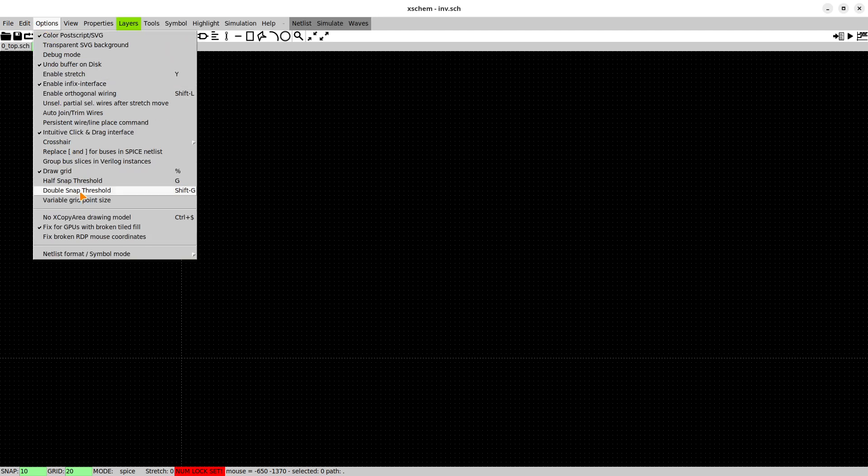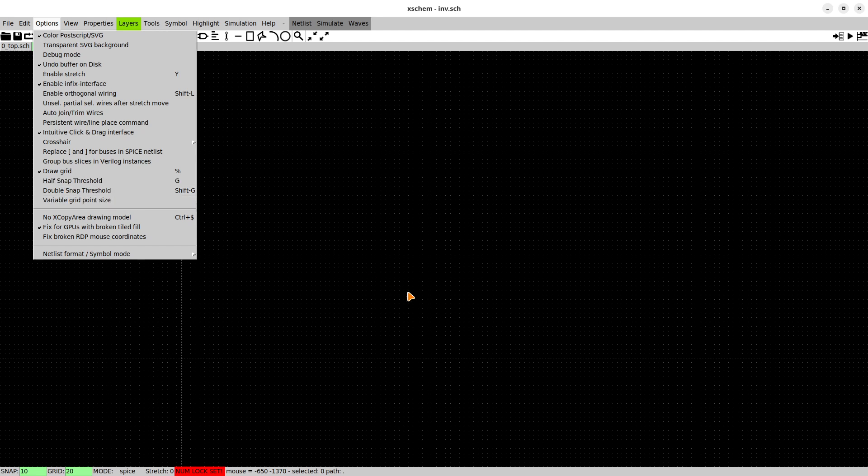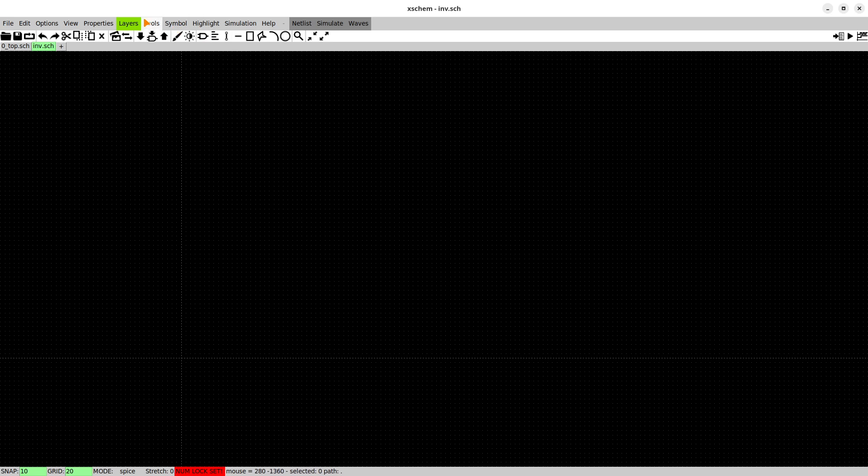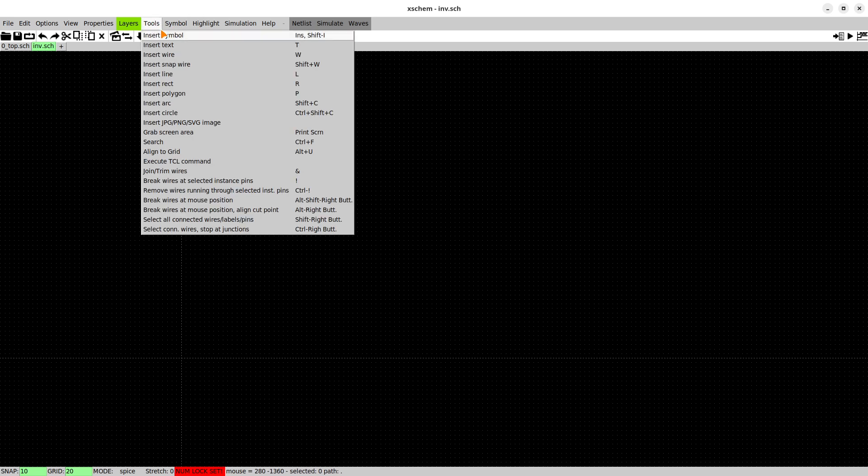In the options you see the half snap threshold and double snap threshold with G and shift G which will come in handy later on. In the bottom left corner you see the snap grid set to 10. If you press G it gets halved and shift G gets it back to the original value. This is especially handy if you want to draw some nice symbols later on.